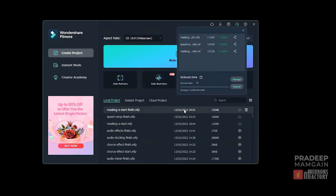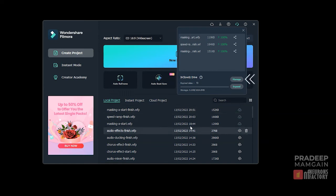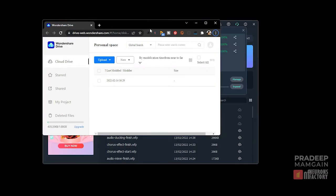If you have a Filmora license, you will have 1GB of free storage. If you require more space, click the expand button. A web page appears from where you can purchase additional space. Click the manage button to visit the Wondershare Drive page.